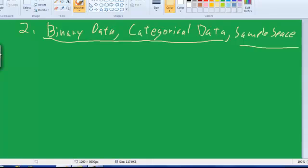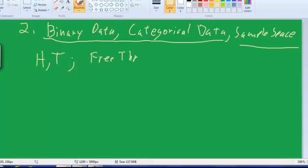Okay, so let's start with binary data. Binary data is any data that has two possible outcomes. So a classic thing would be flipping a coin. You could get heads or tails. Another possibility would be taking a free throw where you either make it or you miss it. You could ask somebody, do they lean Democratic or lean Republican? So with all types of binary data, you can map it into two possible outcomes. That's the main characteristic of binary data.